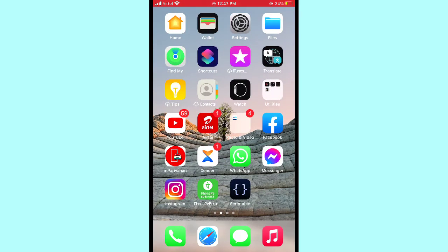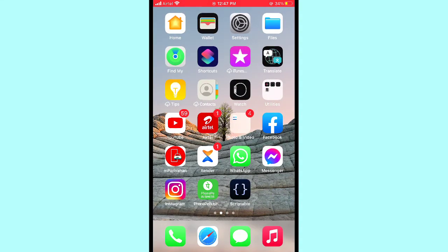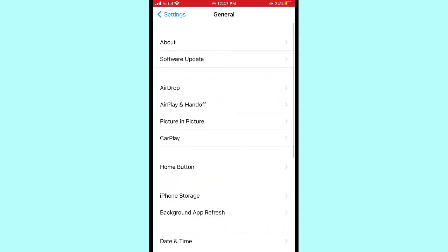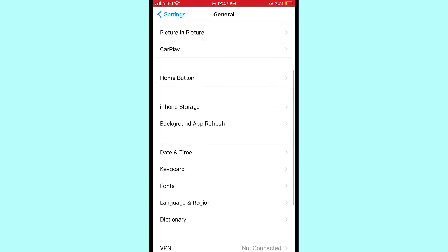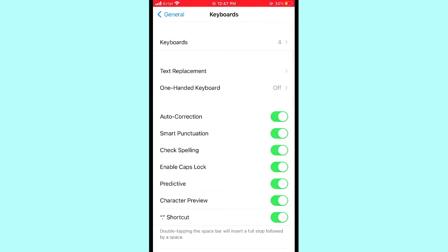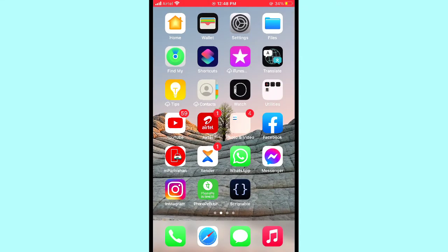The second solution is to disable the predictive keyboard on your iPhone and iPad. Go to Settings, scroll down and tap on General, then tap on Keyboard. In Keyboard, you can see the Predictive option. If it is turned on, please turn off the Predictive option on your iPhone or iPad.